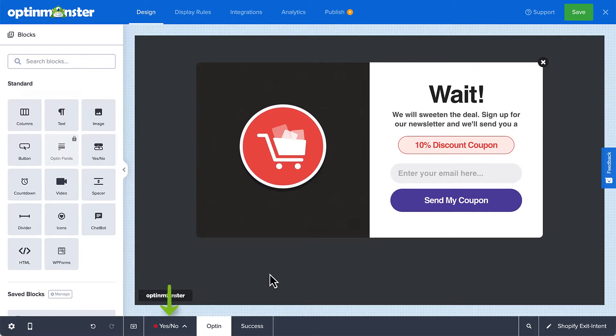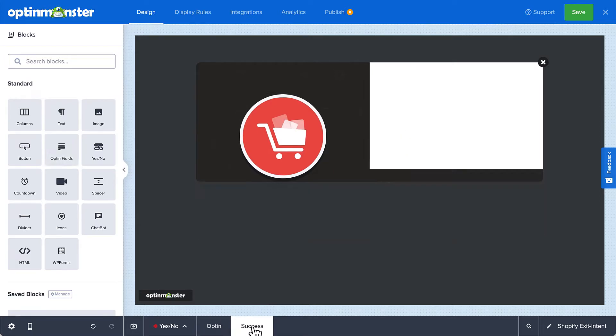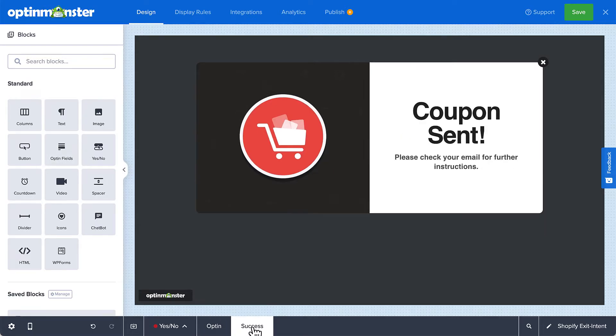You can turn the two-step opt-in on or off in the footer menu. The footer is also where you can toggle between the opt-in view and the success view. Make sure you've customized all the views to your liking before you publish the pop-up.